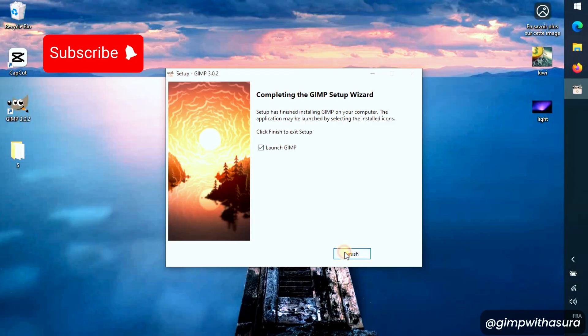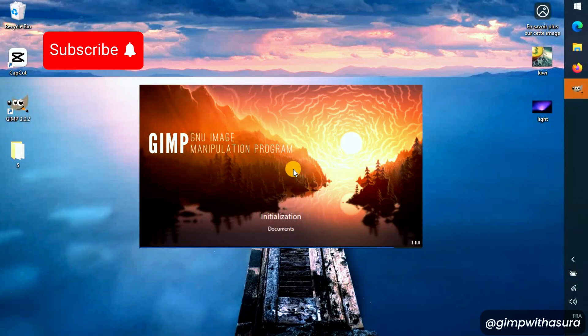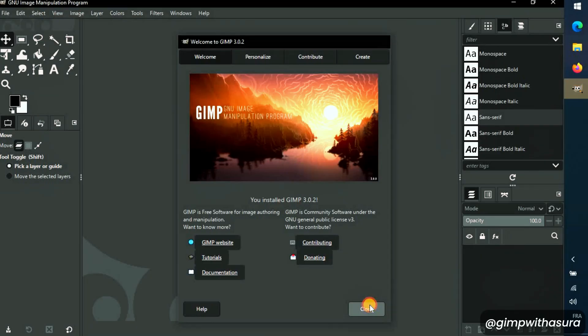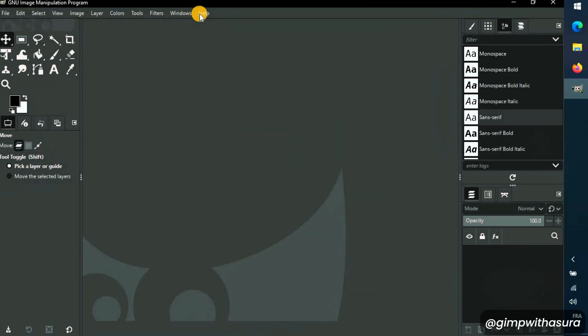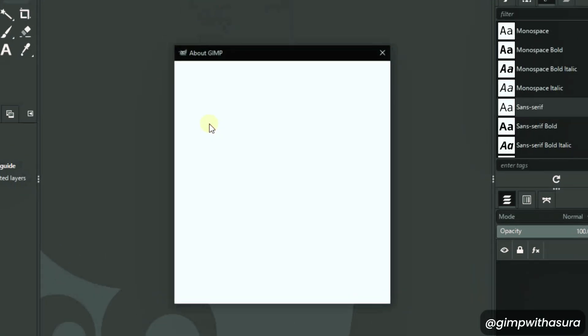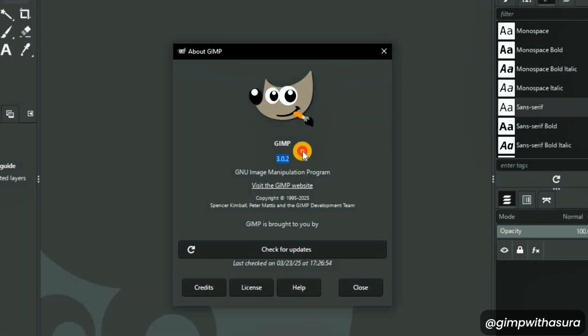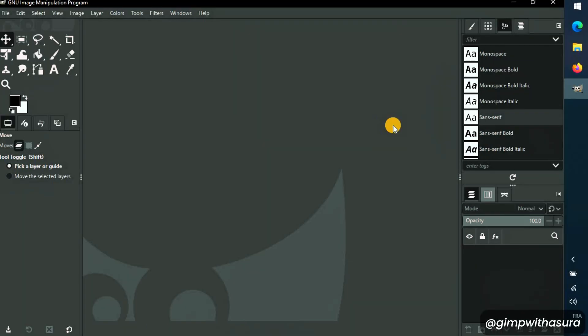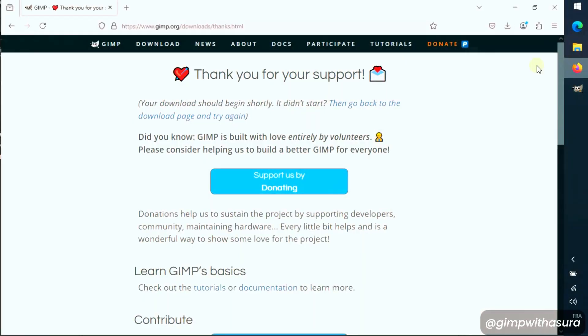And now, let's open it. Nice. Here we can confirm that we have the right version. Now let's move on to Gimmick.